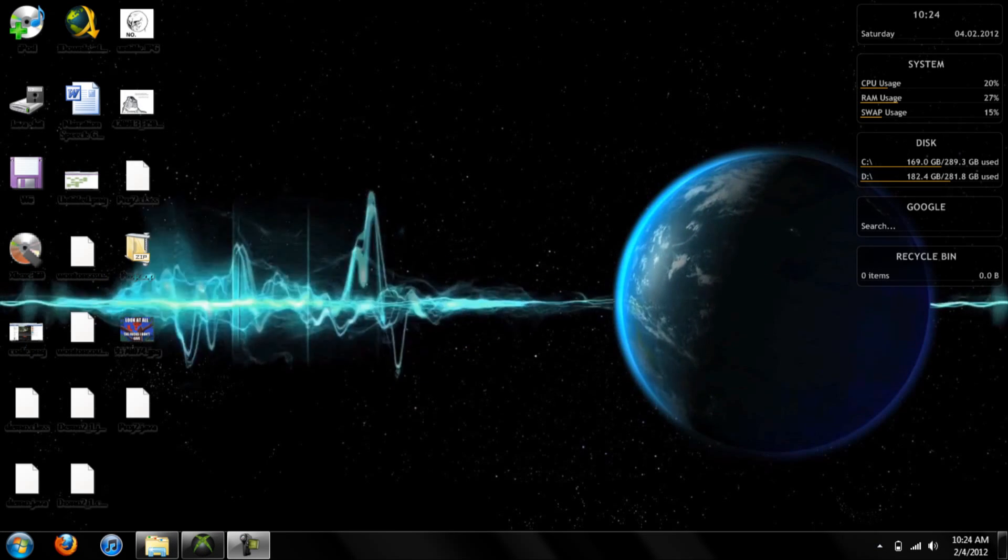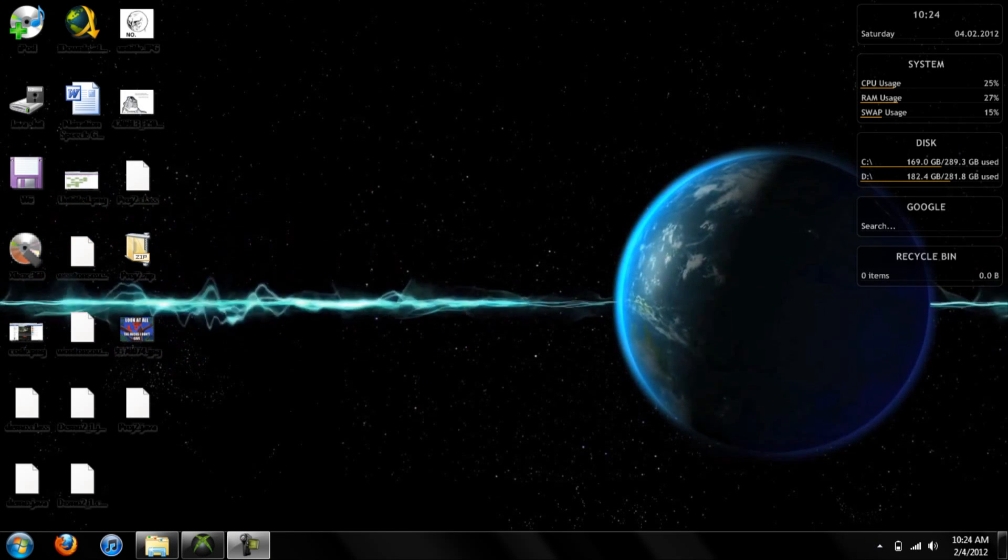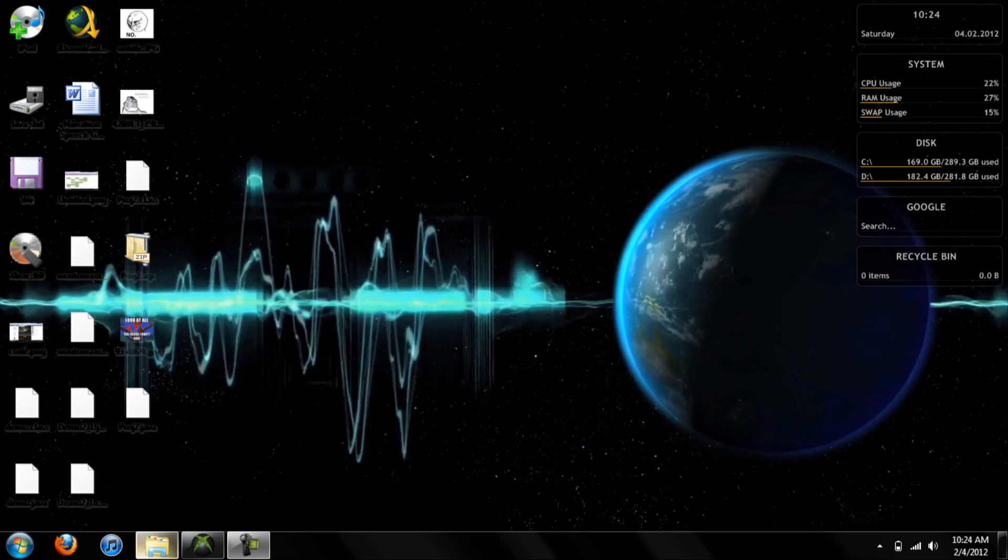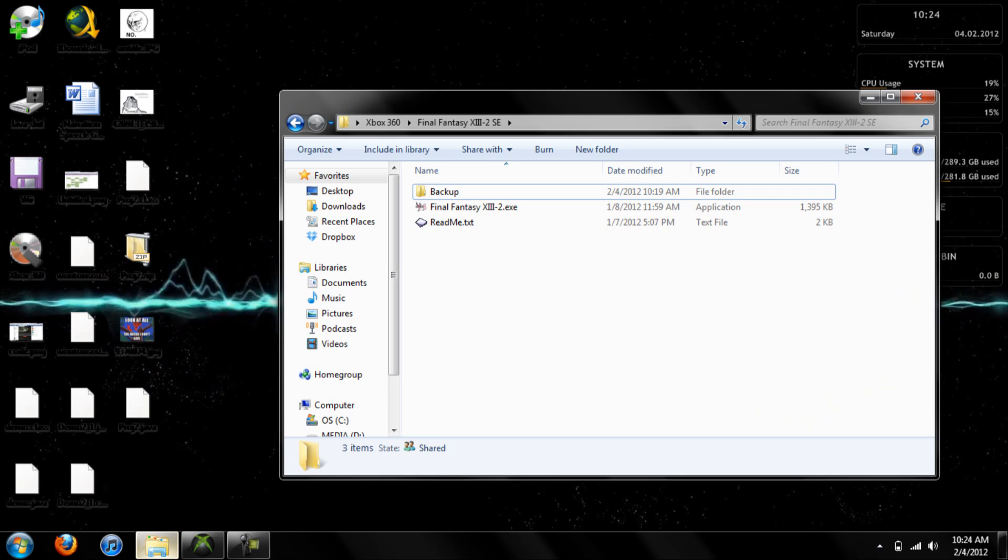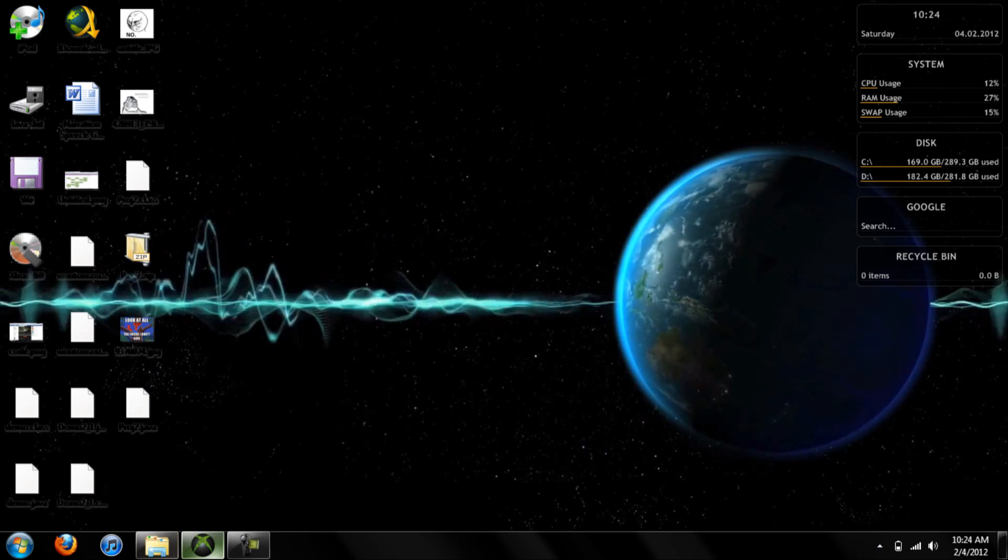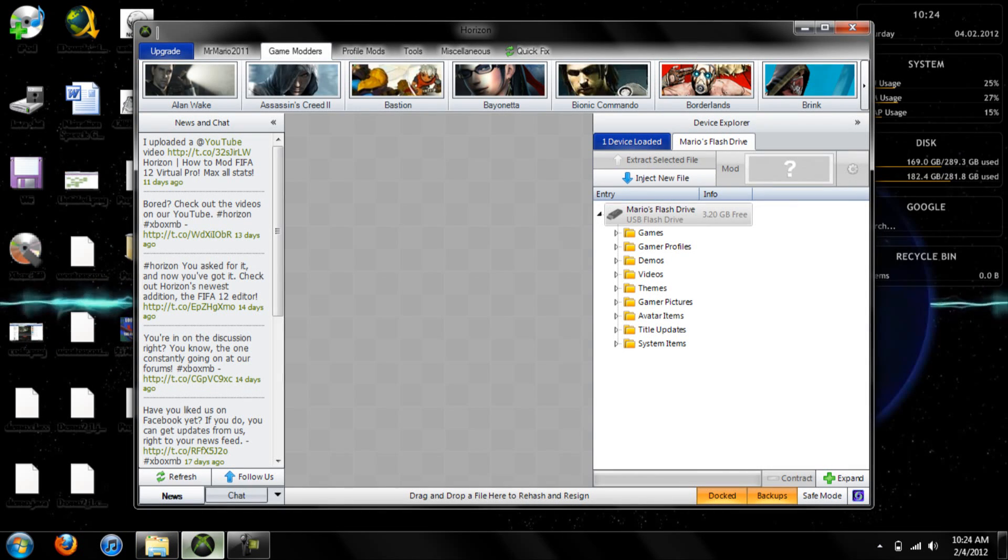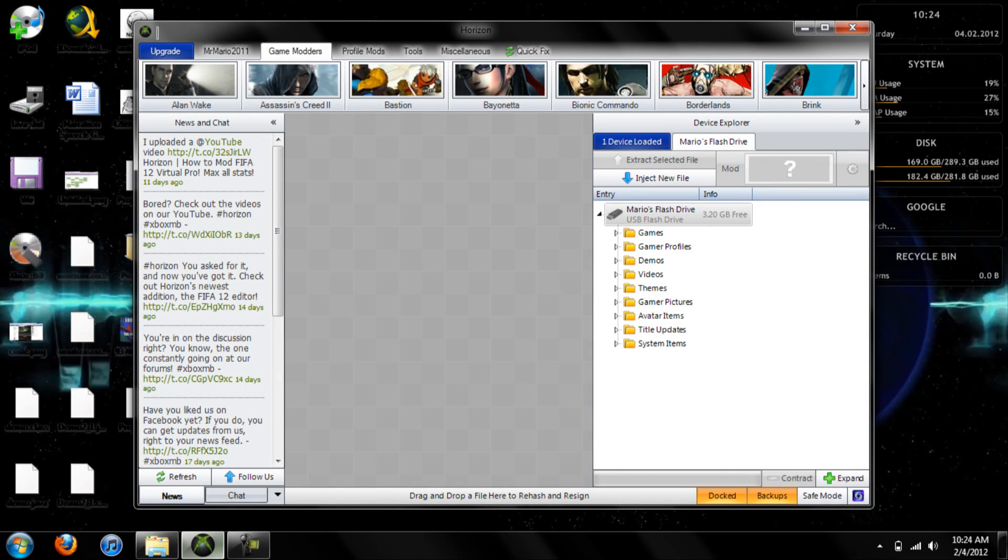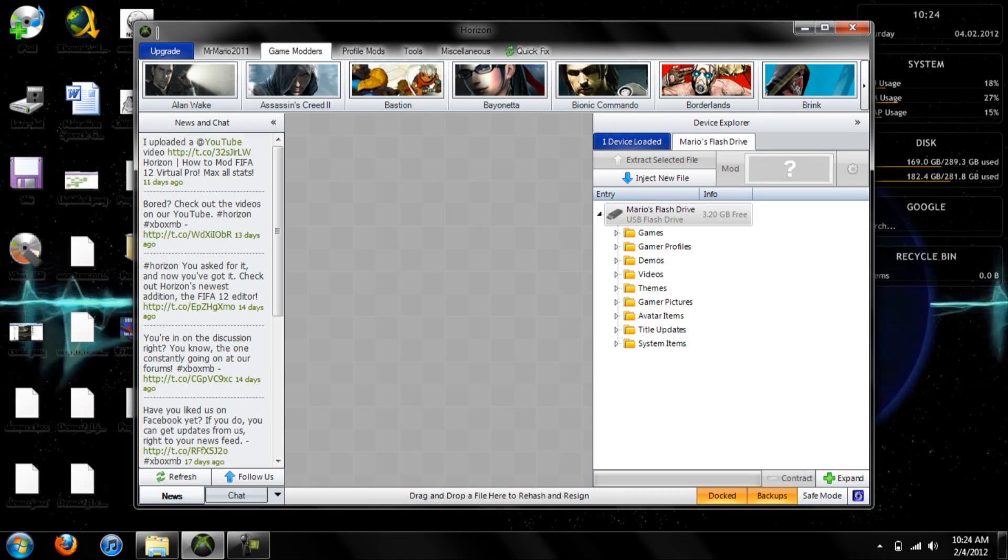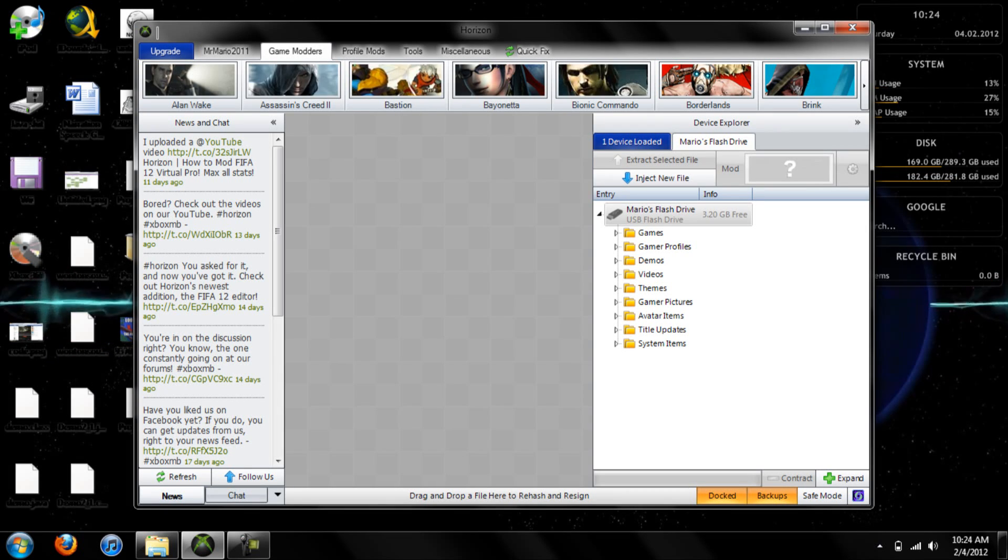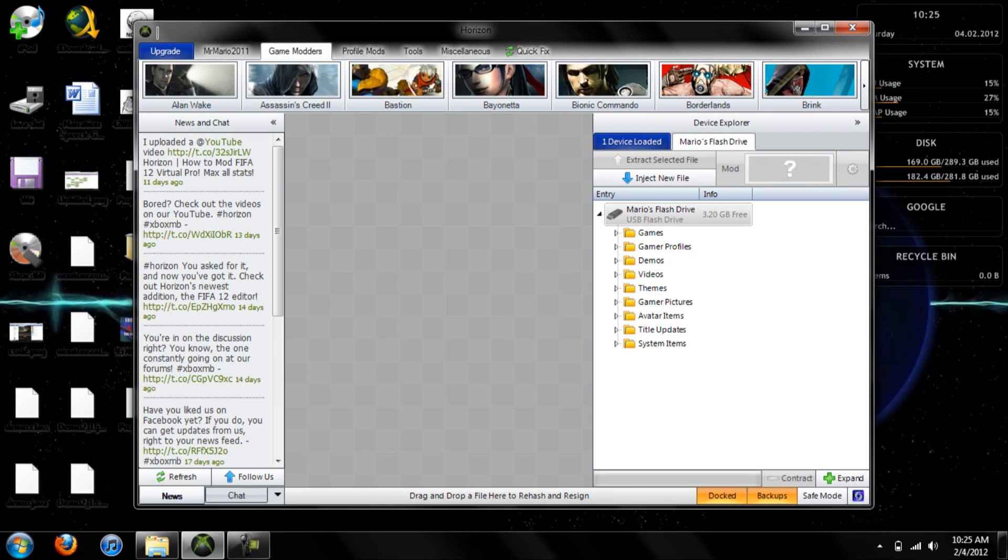Alright guys, so you're going to need two things. You're going to need your Final Fantasy save editor. And in addition to that, you're going to need a program to get the save off of your device. I'm using Horizon. You can also use USB XTAF or Modio. Horizon's my favorite.